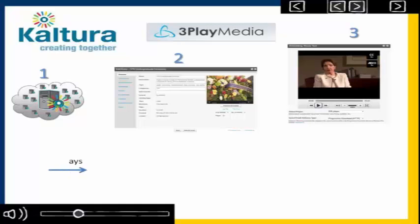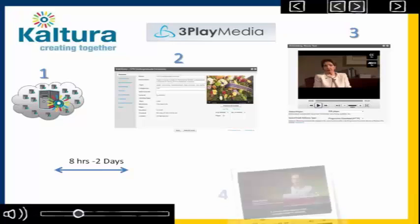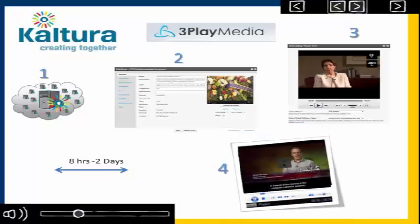In as little as eight hours, and at most two days, the caption file is automatically linked back to Kaltura, and the video is accessible. Pretty simple. The effort is minimal, almost more than half of the previous process.